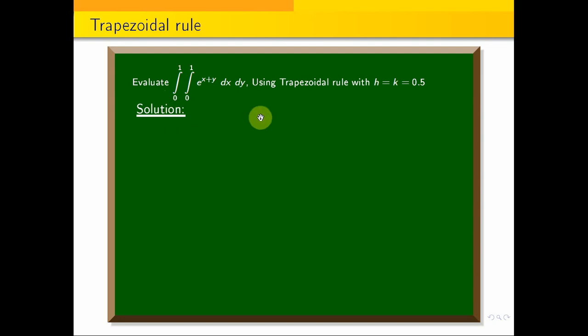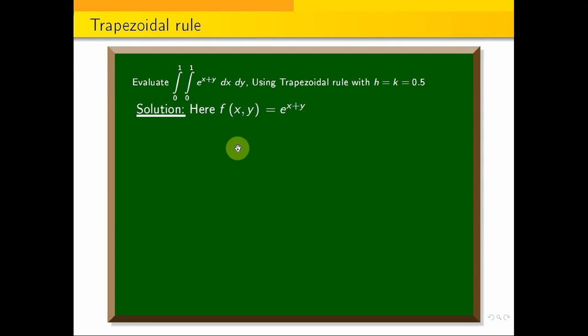If you look at this, f(x, y) is equal to e^(x+y).